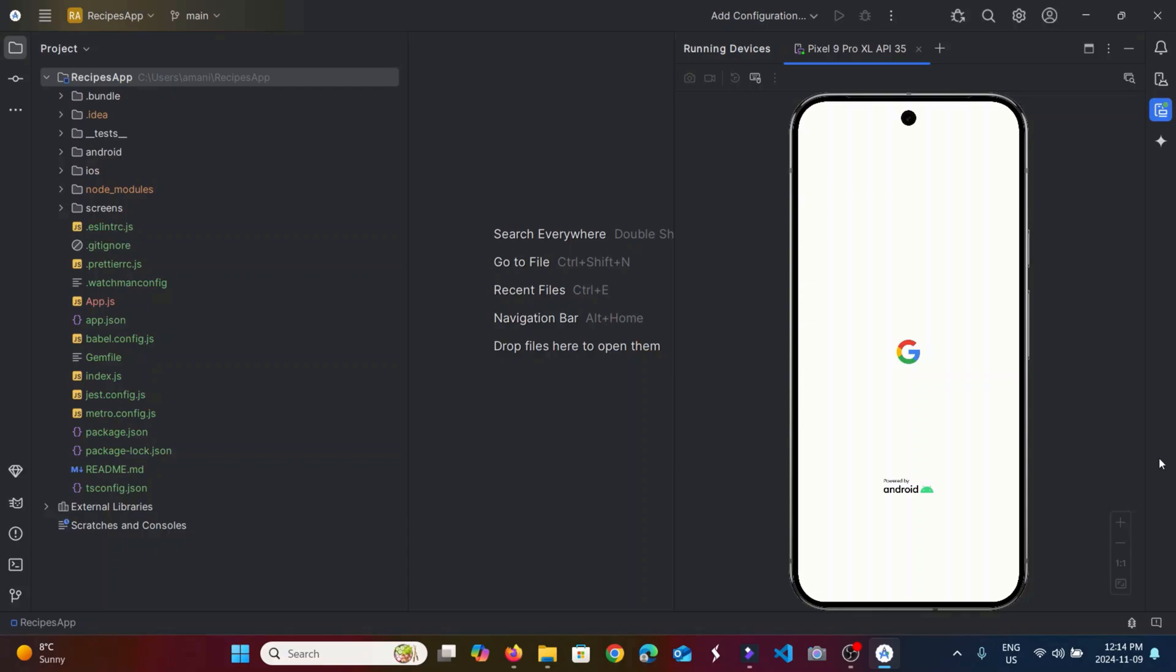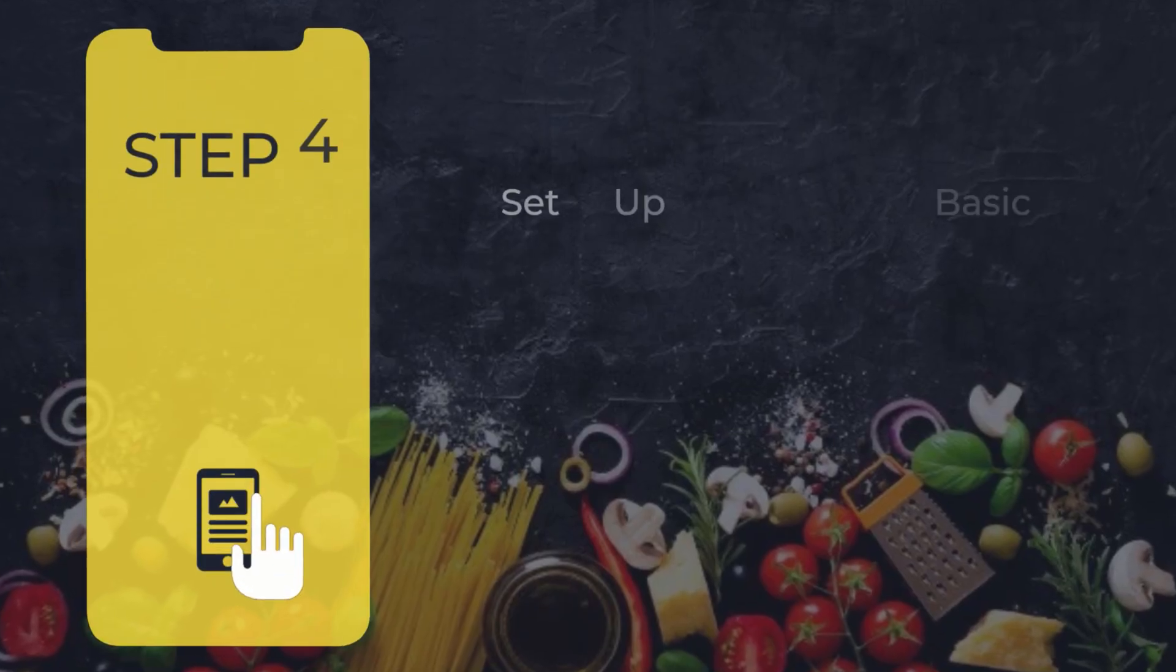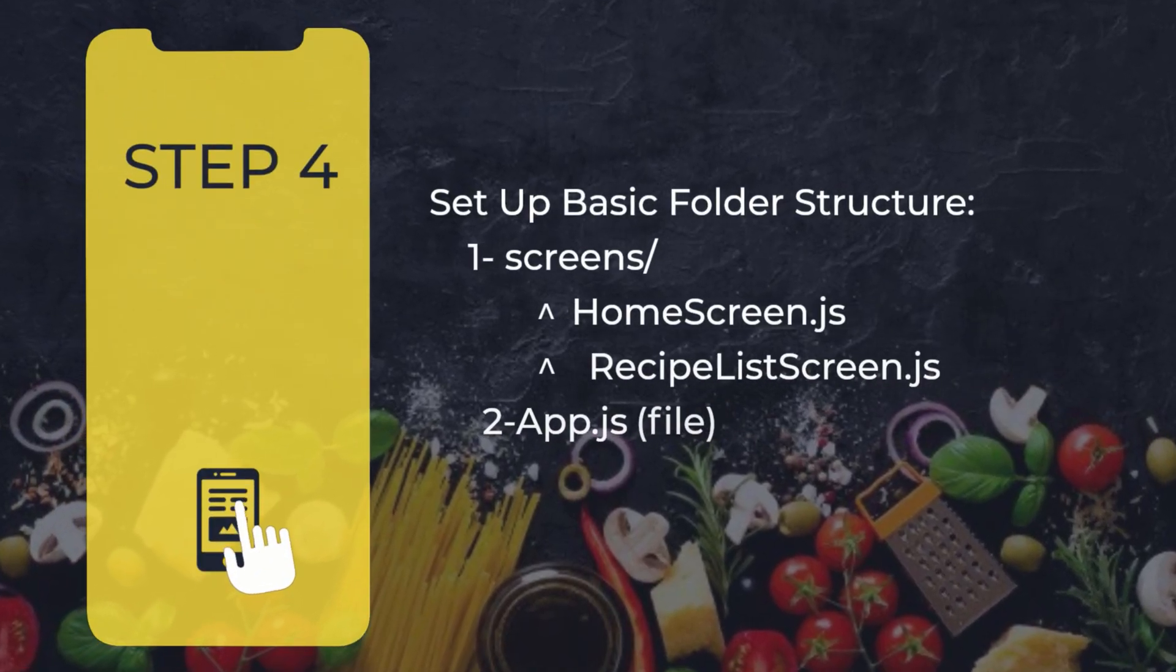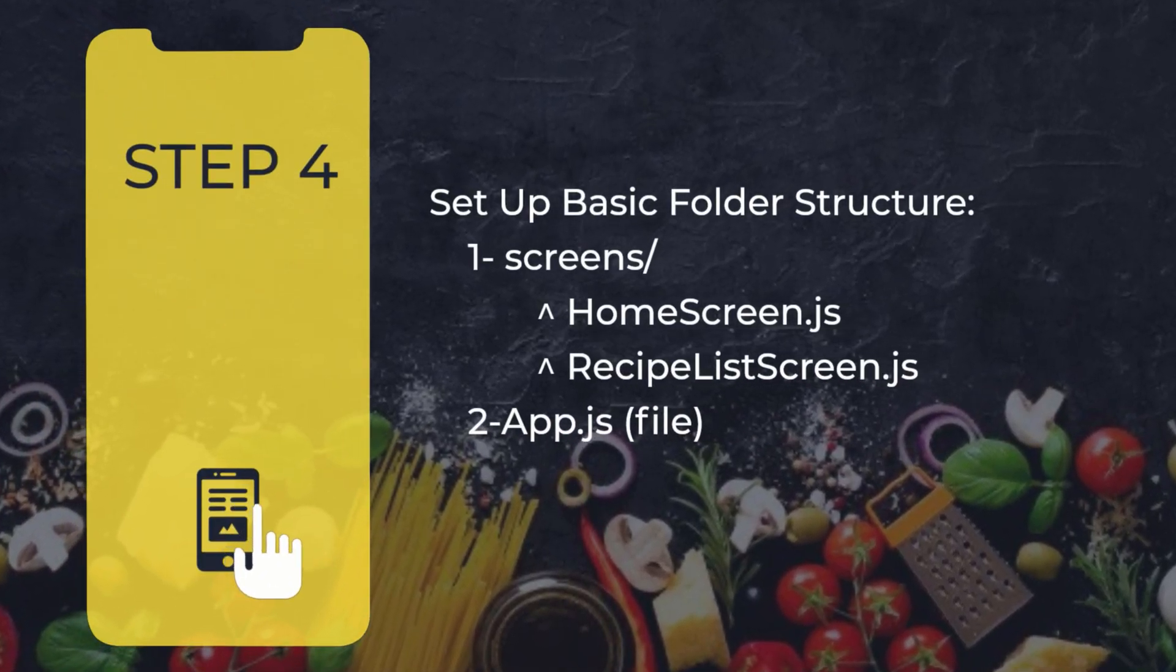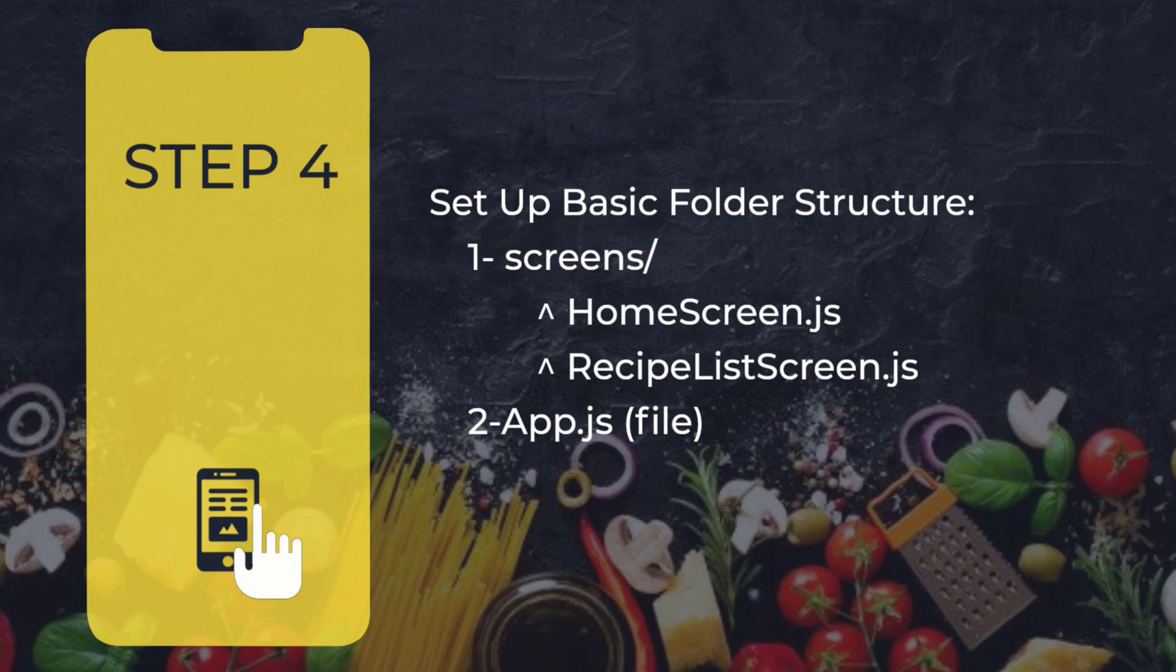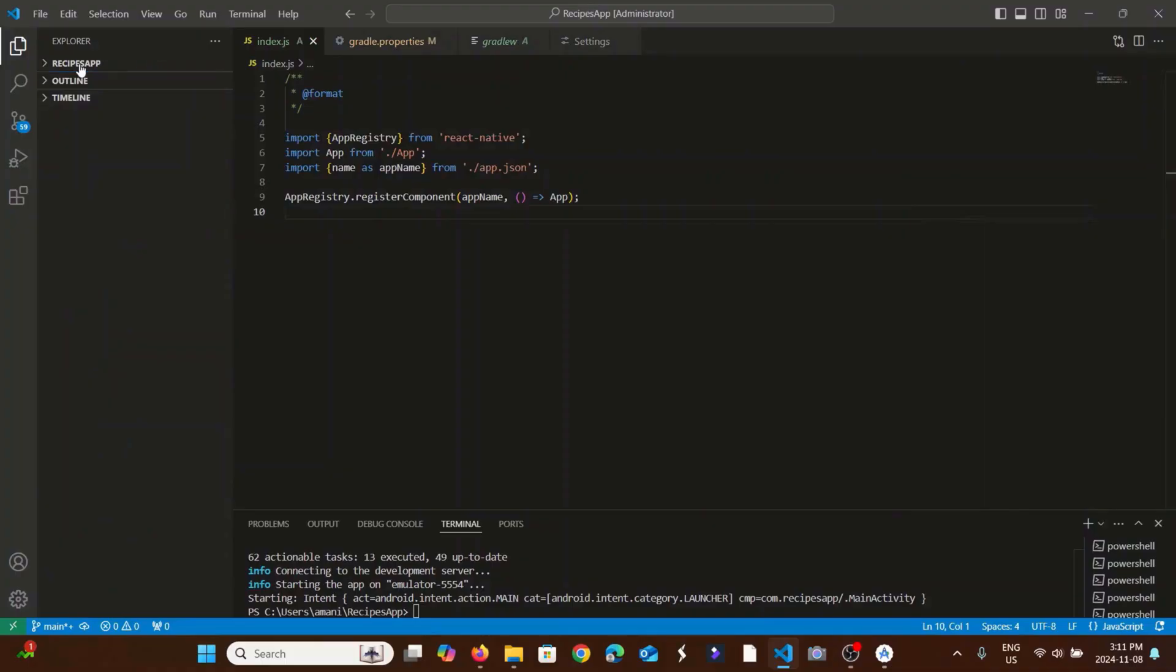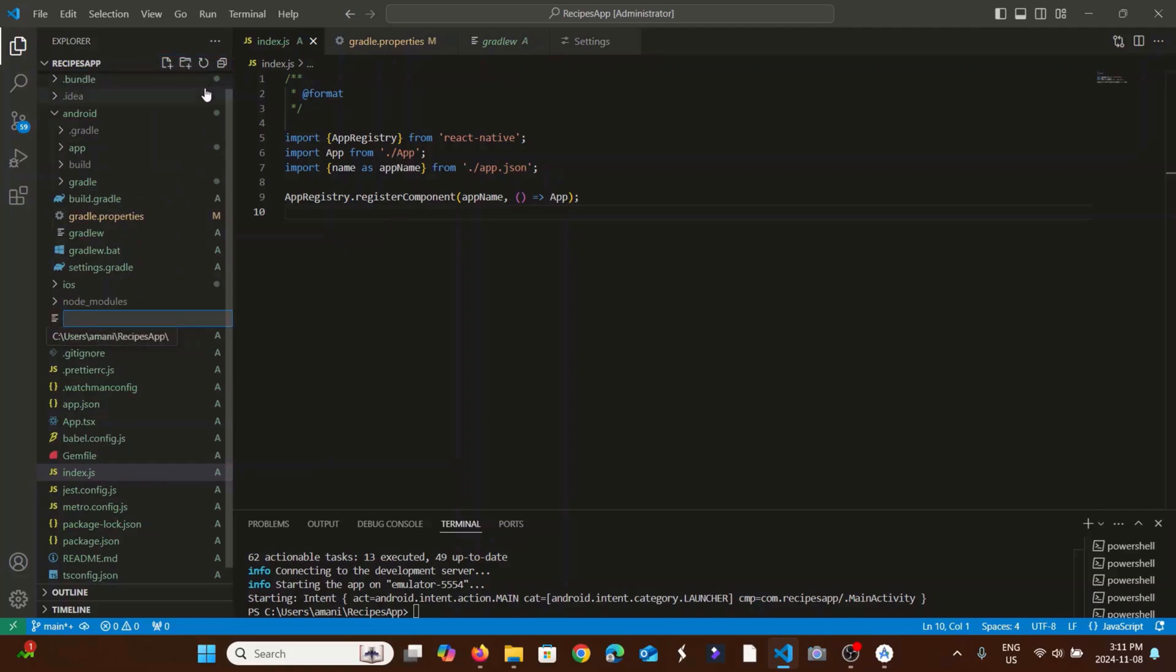Once you have the device set up, the app will be ready for testing. We'll create a screens folder for the screens that we have, then we will work on the app.js file to handle navigation between them.